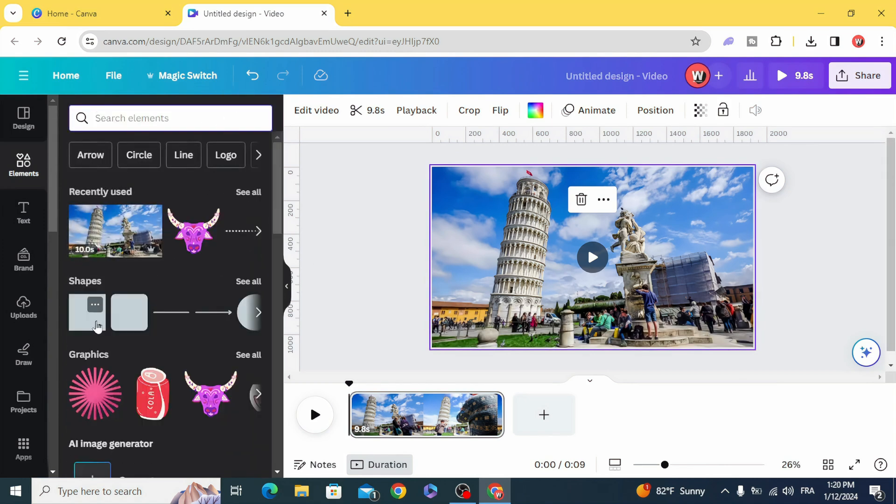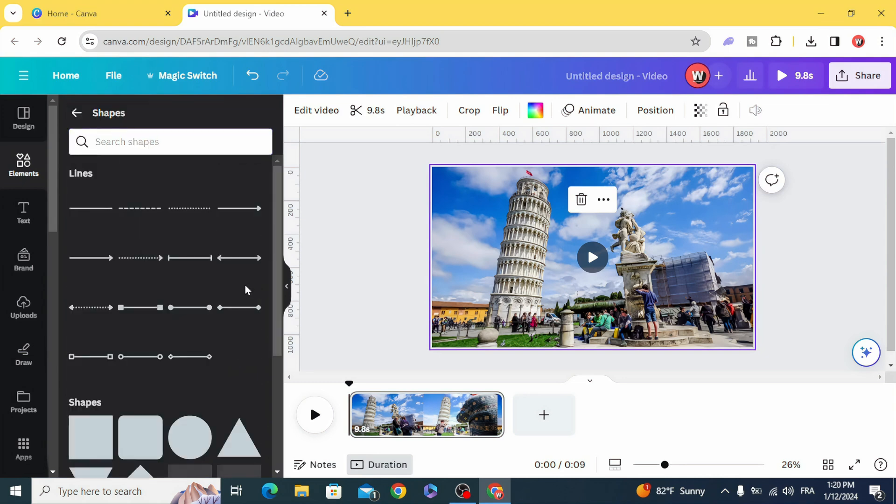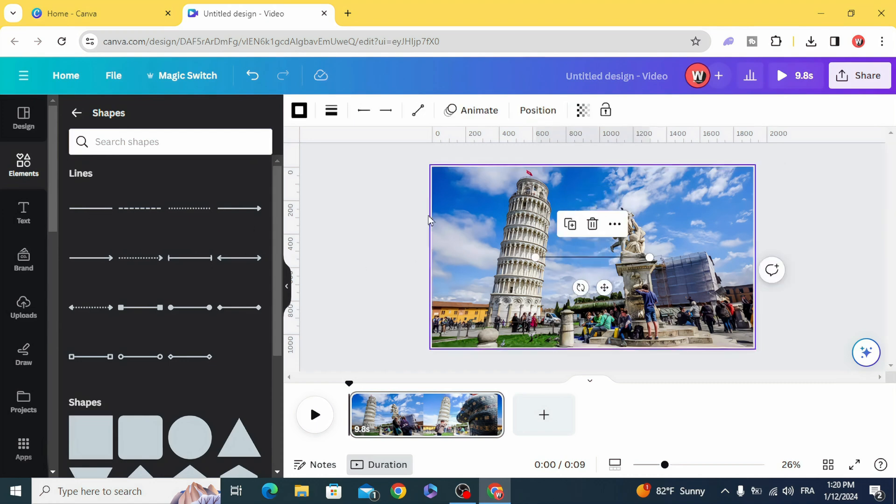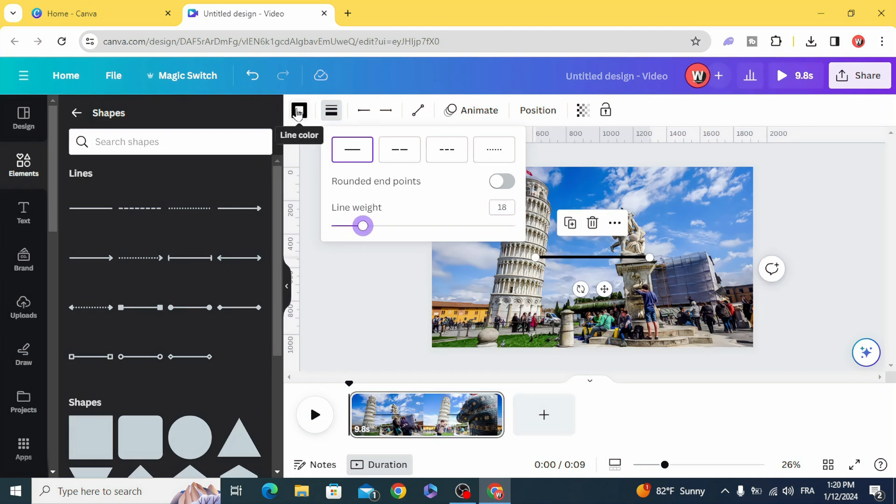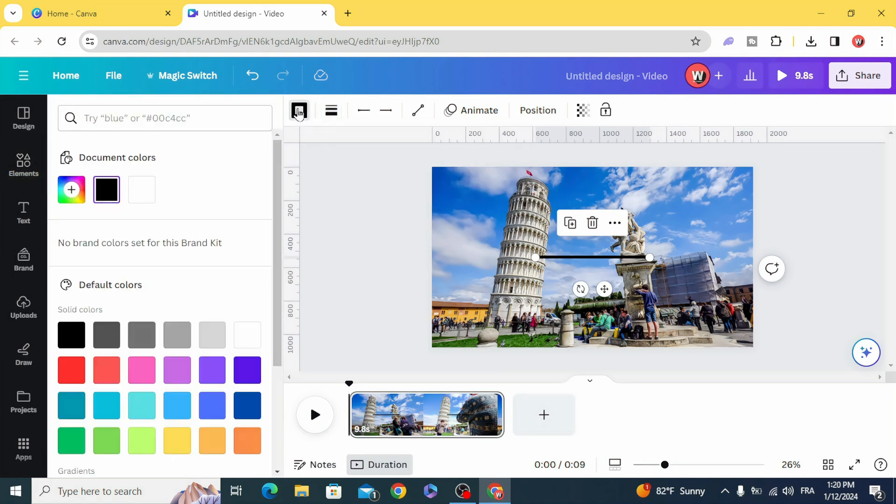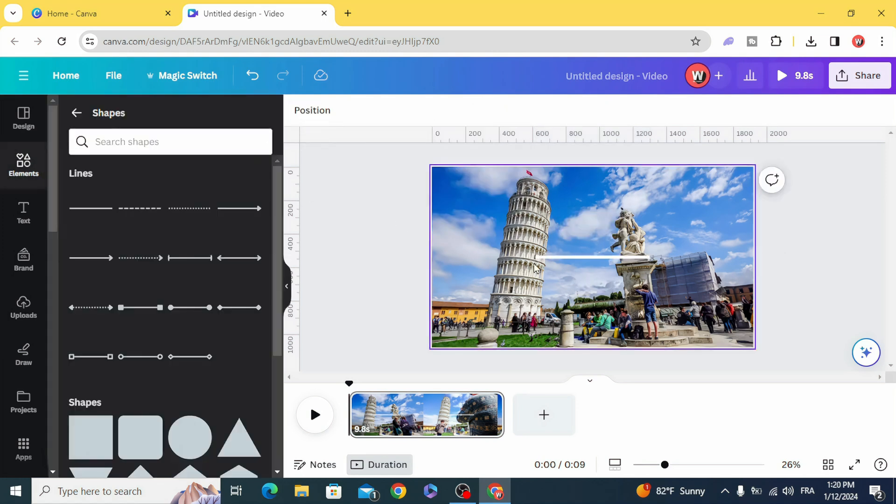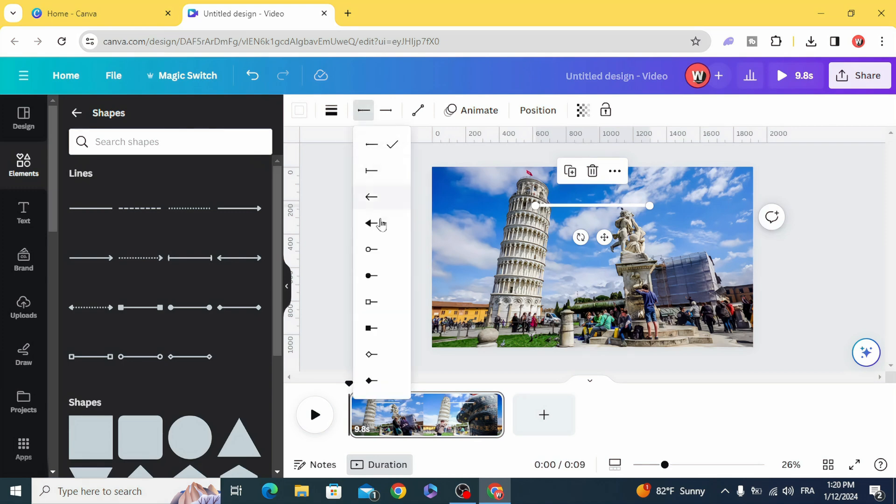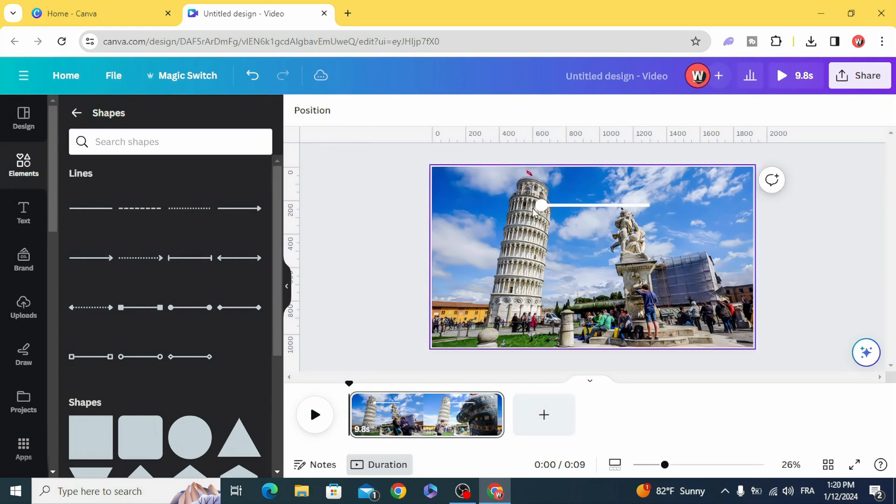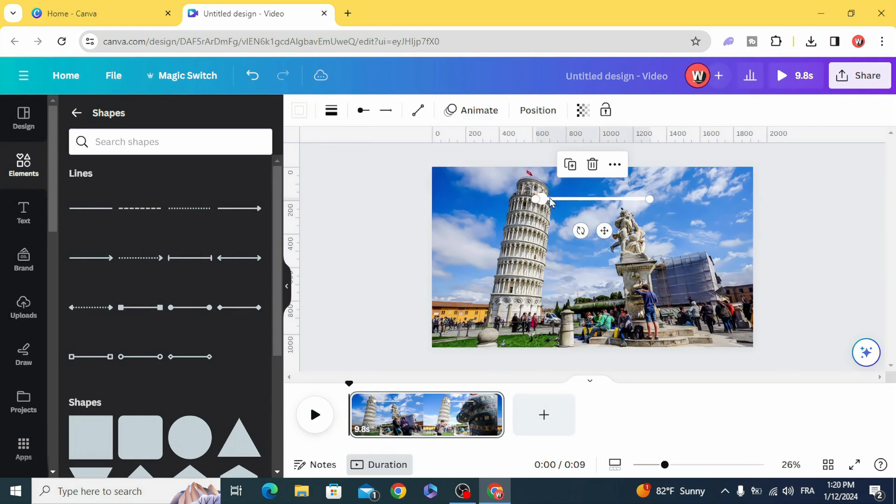Go to shapes and choose the line and increase the weight of the line. Change the color to white and choose any type you want from here. We are just going to use this one with the point. Rotate.